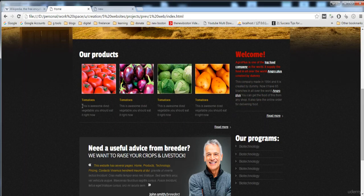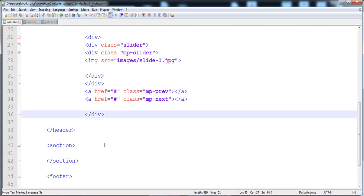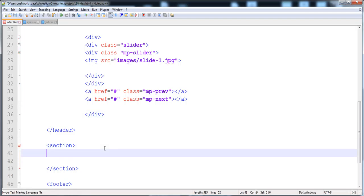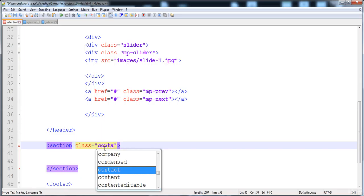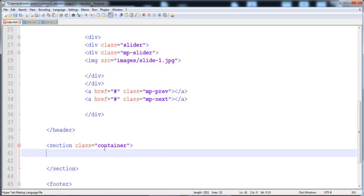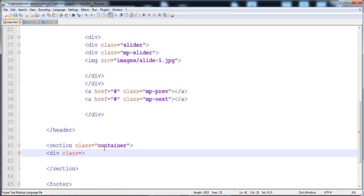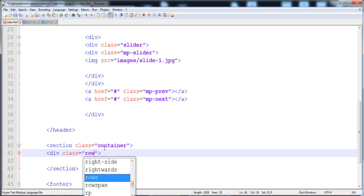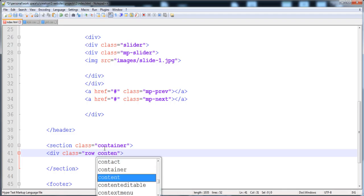In the section area, I'm going to give it a class to apply styles. Here is the container, and then here I'm going to give a div two classes: first is 'row' and second is 'content-background'.